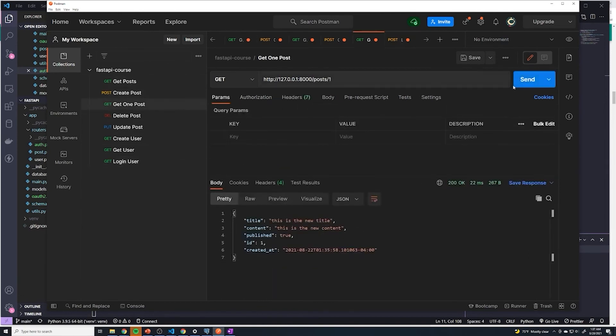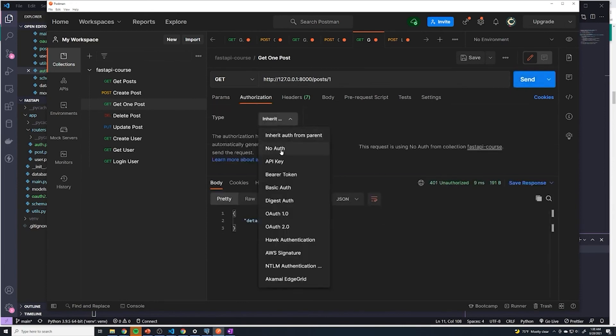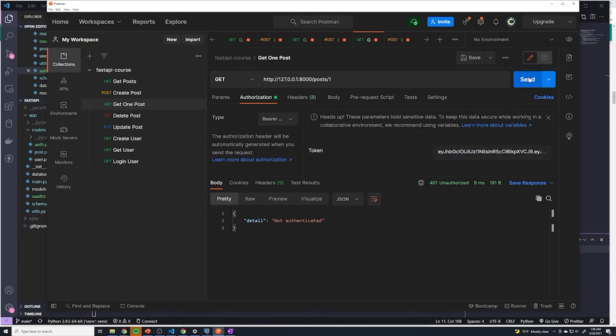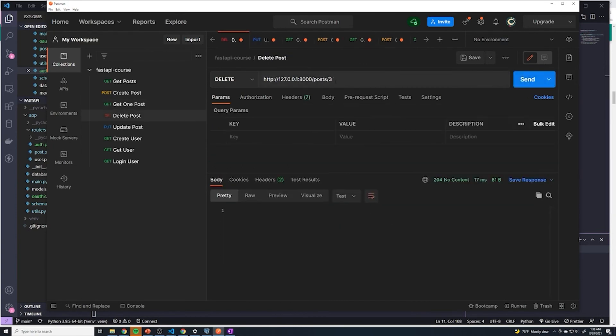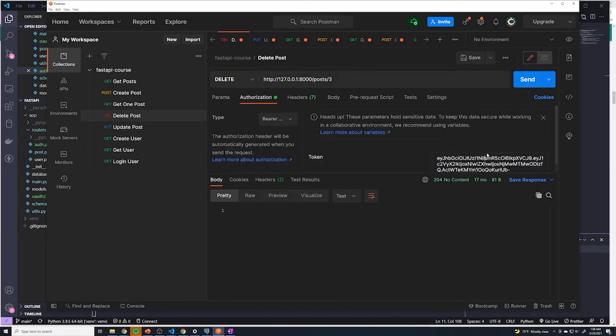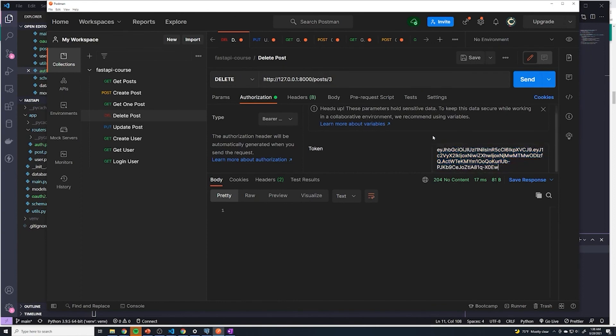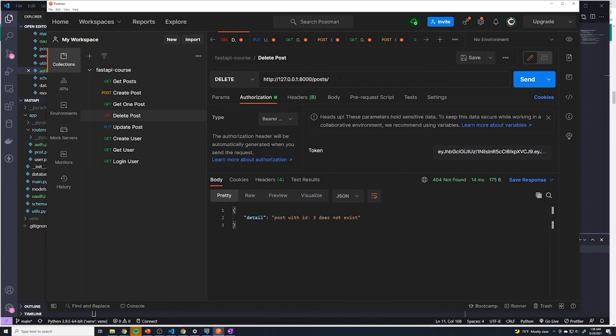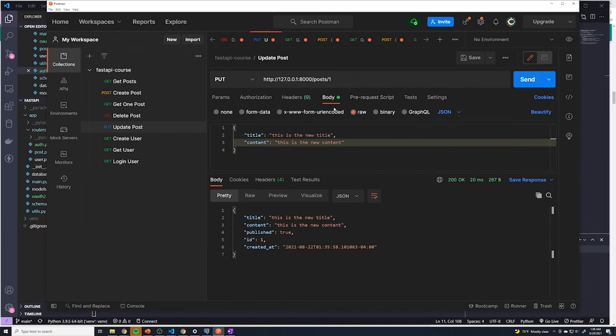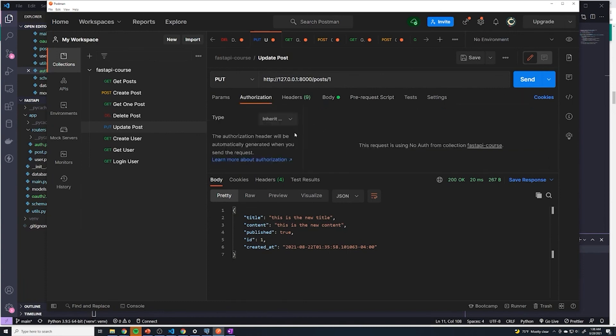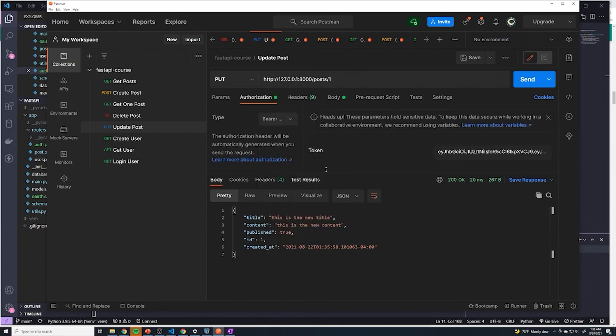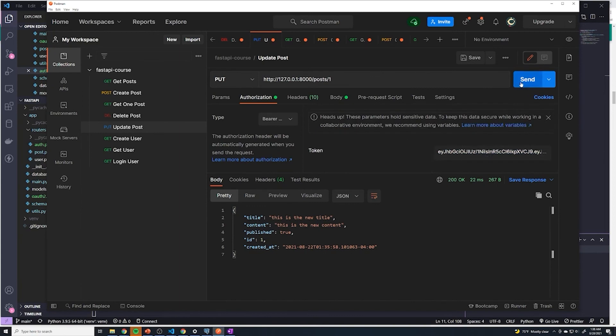Now get one post, let's try this. Not authenticated. We'll go into authorization, bearer token, send that works. Deleting posts, go to once again to authorization. And there's no post with an ID of three, how about four. That worked. And then finally, update post. We're going to do the last thing and bearer token. And that works.